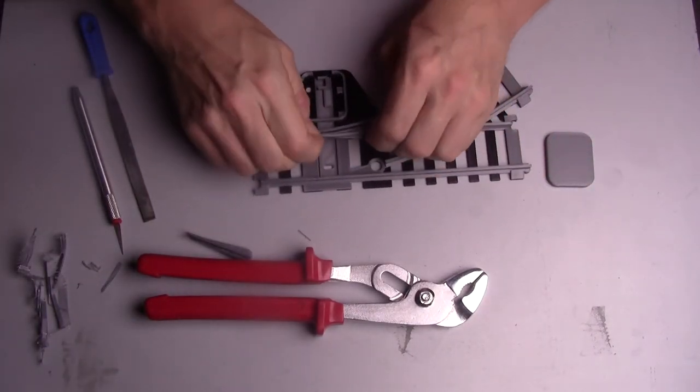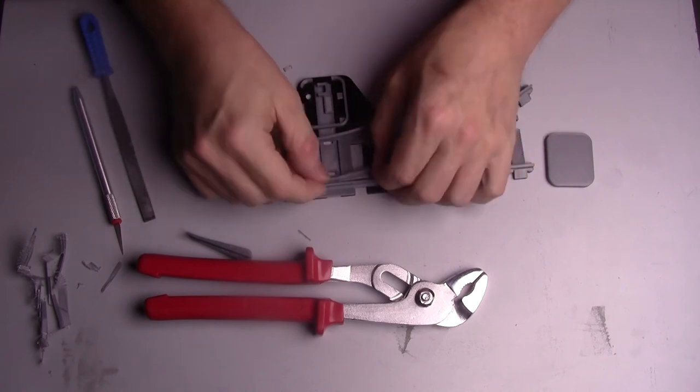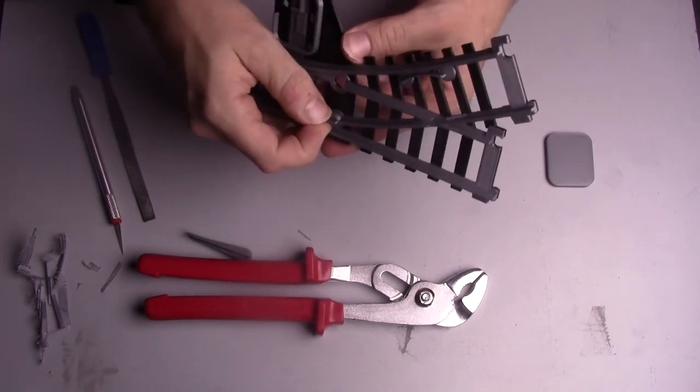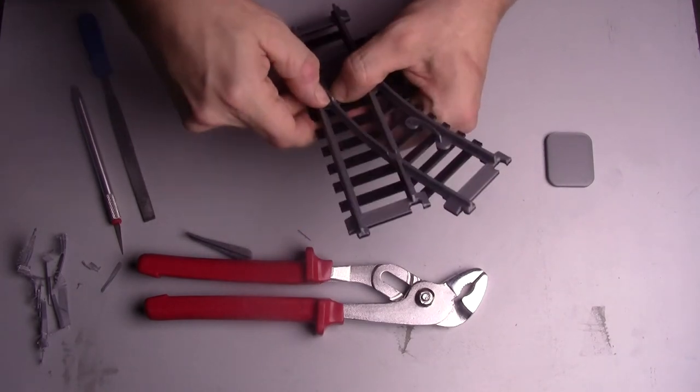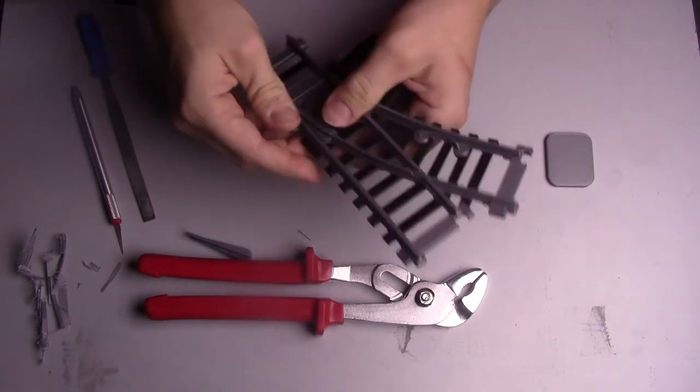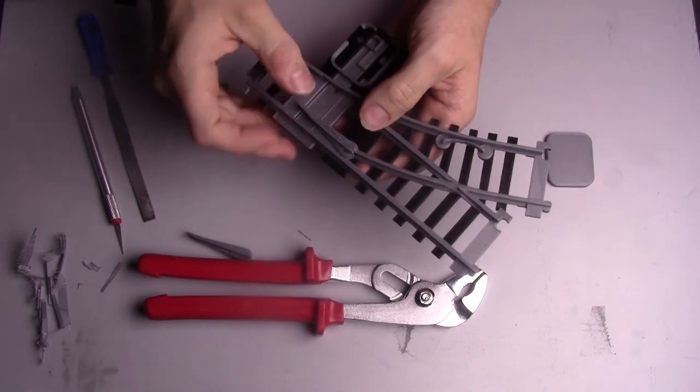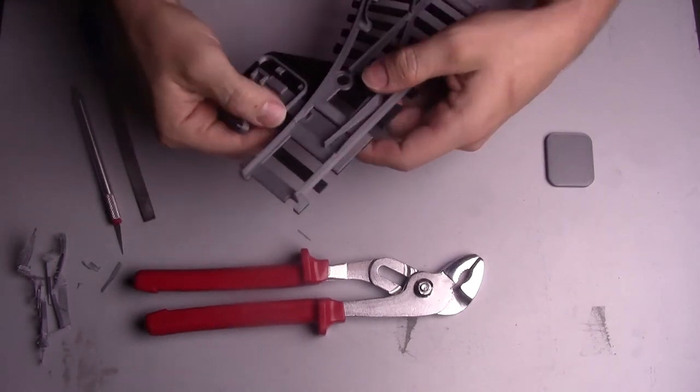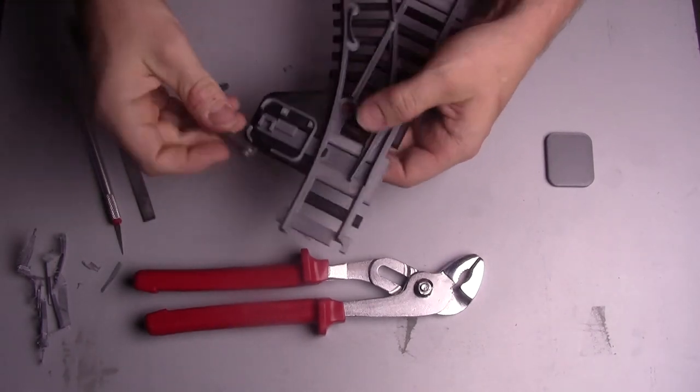Insert the moving track parts. Look carefully which one goes where as it's easy to place them wrong as you can see I almost do in the video. You should have to push quite hard to get them in place.